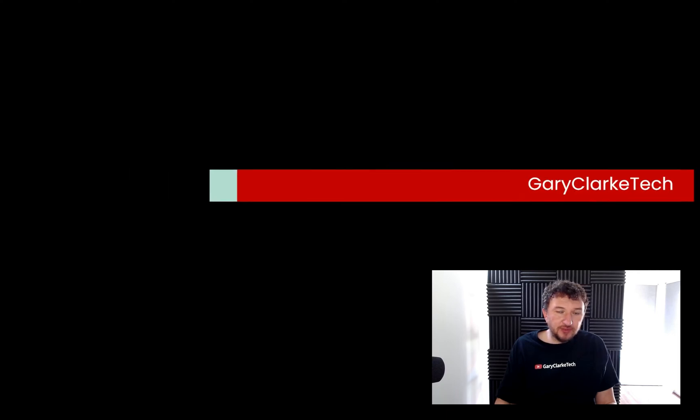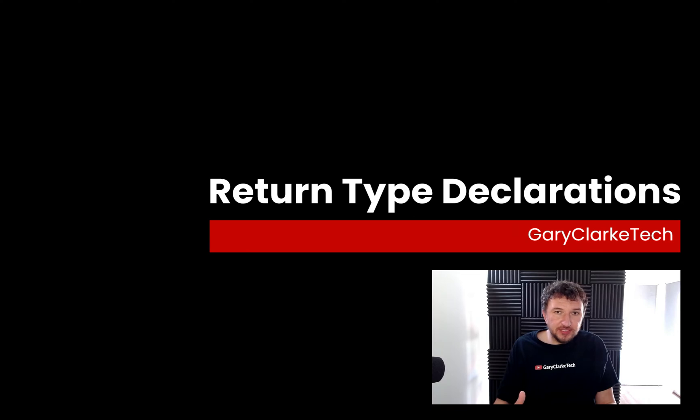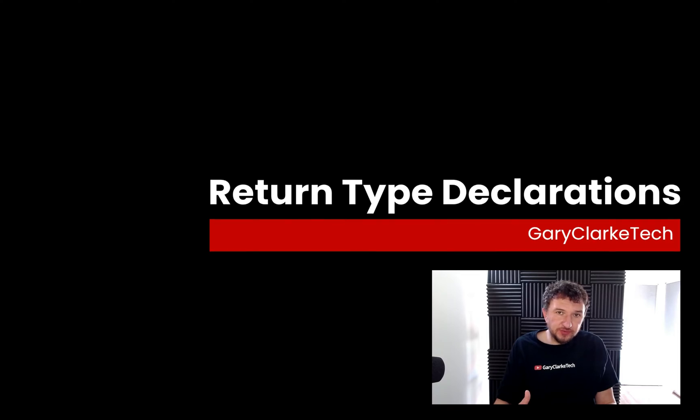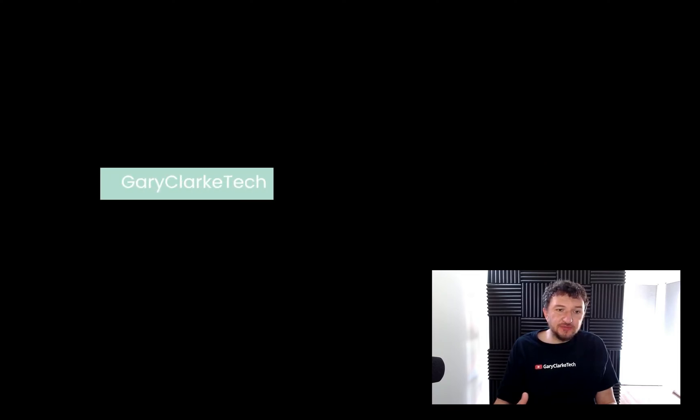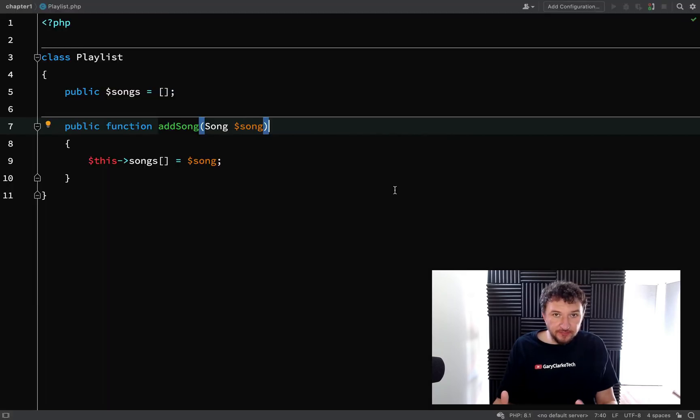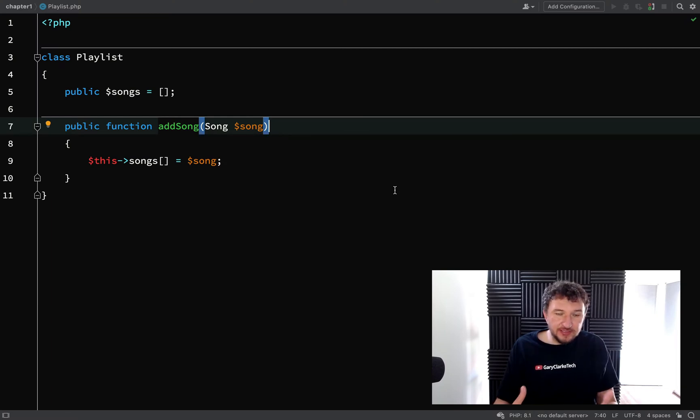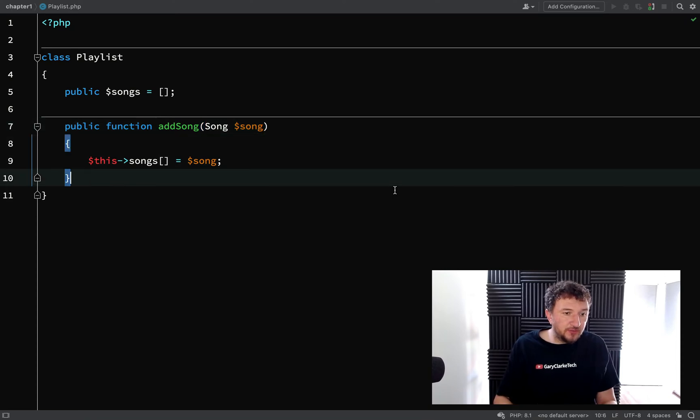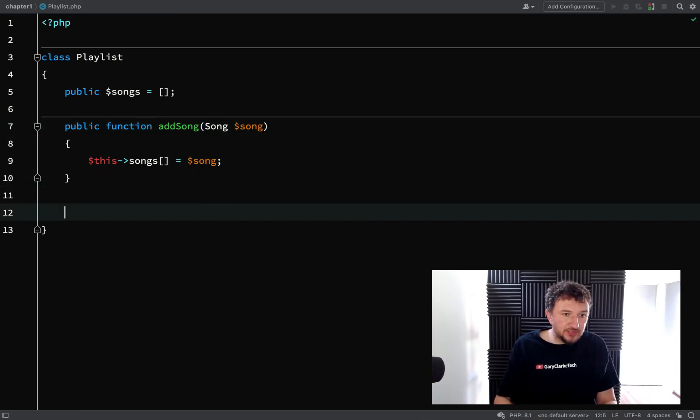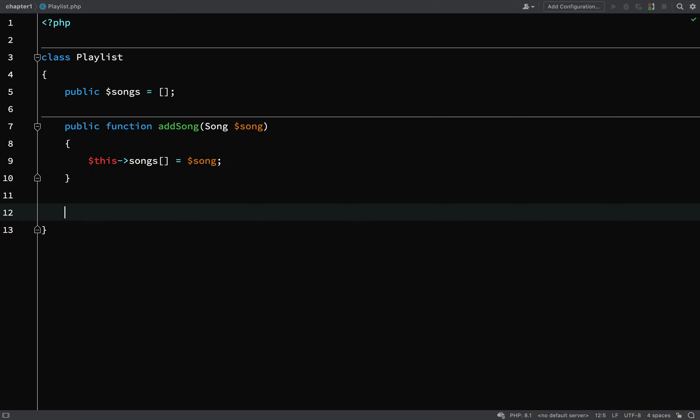In this one we'll have a look at return type declarations. We use these to enforce a particular type which you want to be returned from a method, to make sure that the code which calls those methods is getting the type that it wants. What we can do here is we'll go and make sure that when we ask for the length of this playlist we get an integer back.